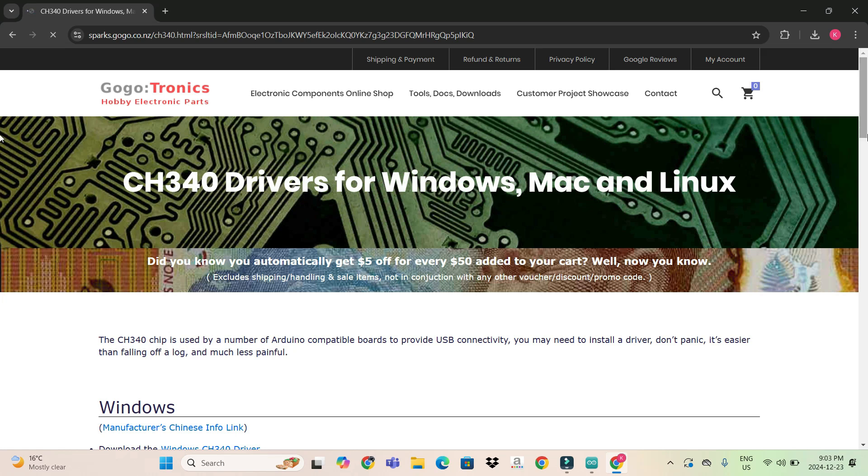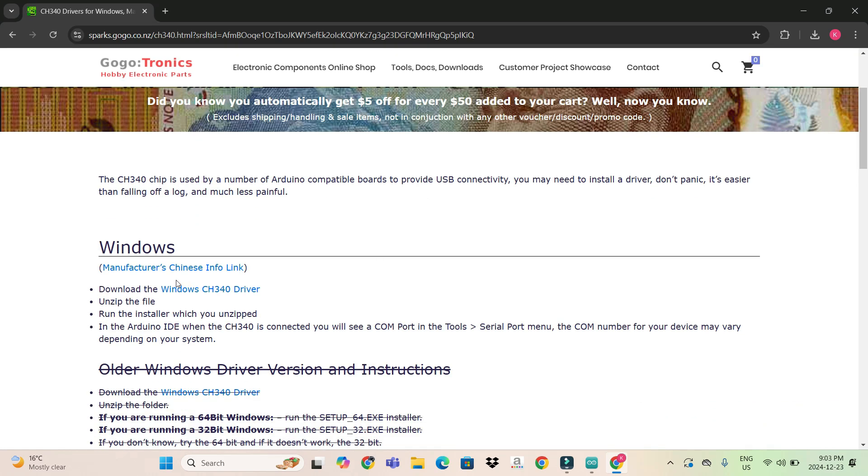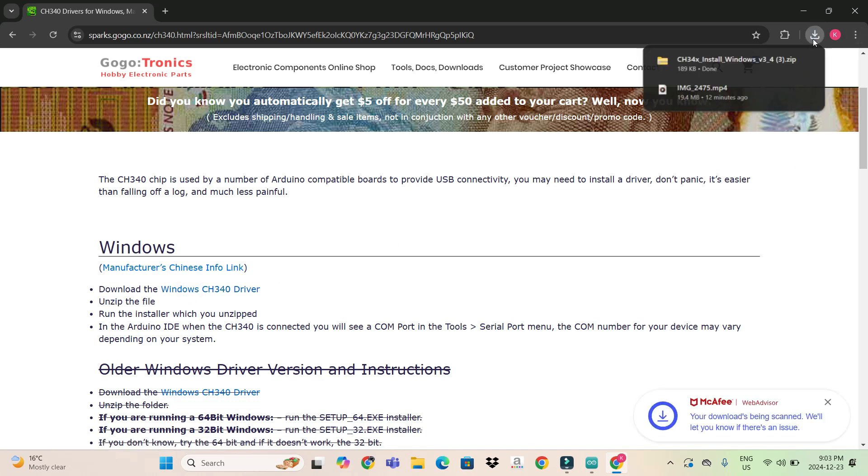Since my operating system is Windows, I will download this Windows CH340 driver. It started downloading. You just have to install it.